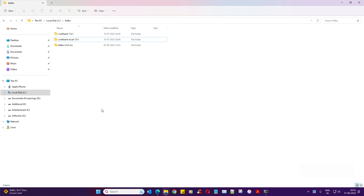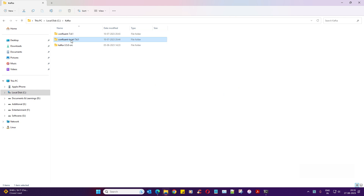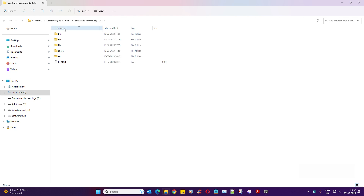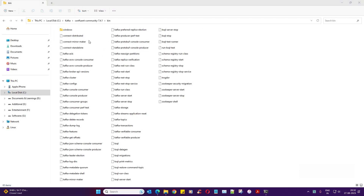For our entire activities we will be interchangeably using all three folders. Sometimes we might work with Apache Kafka or we might even go to Confluent - it's up to the specific needs and requirements of our learning. We'll start with the Confluent Community one. Let me navigate within the bin folder.